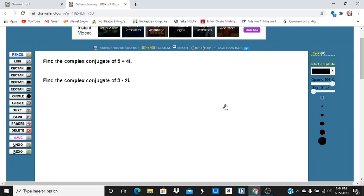Now, the complex conjugate is a reflection of a complex number across the real axis. So really, all you're doing is changing the sign in front of the imaginary term.